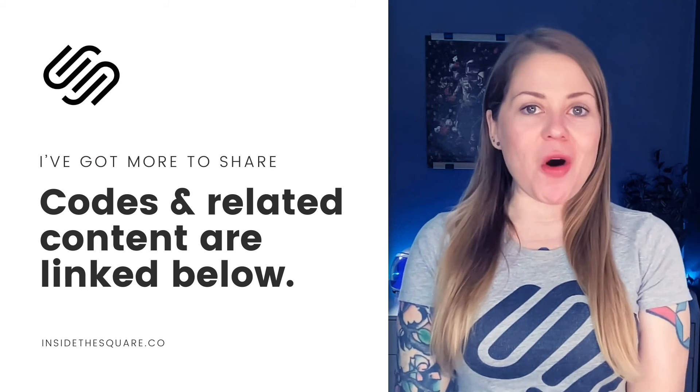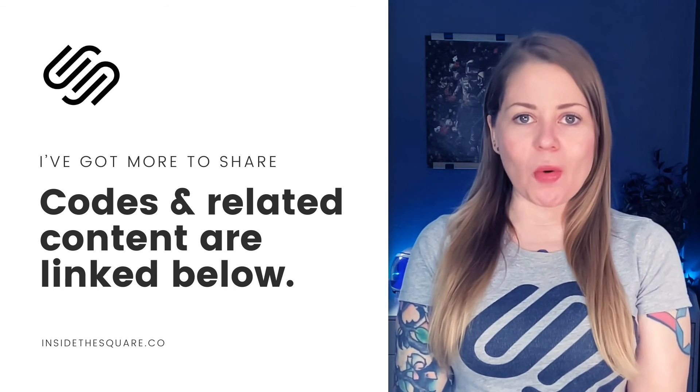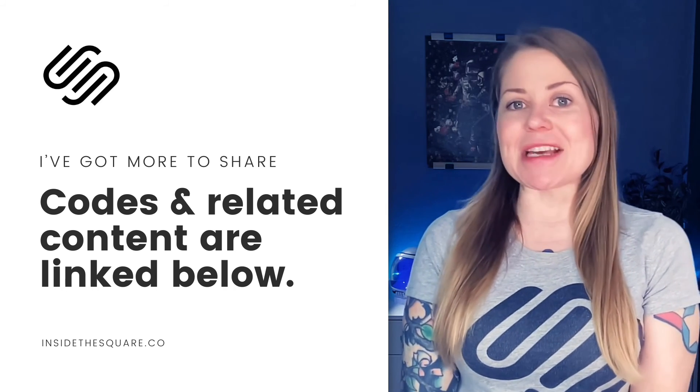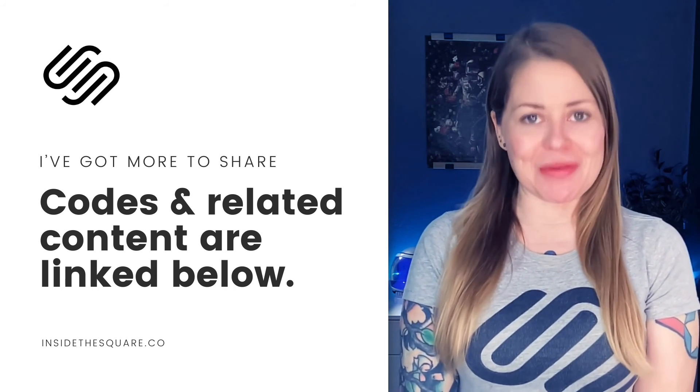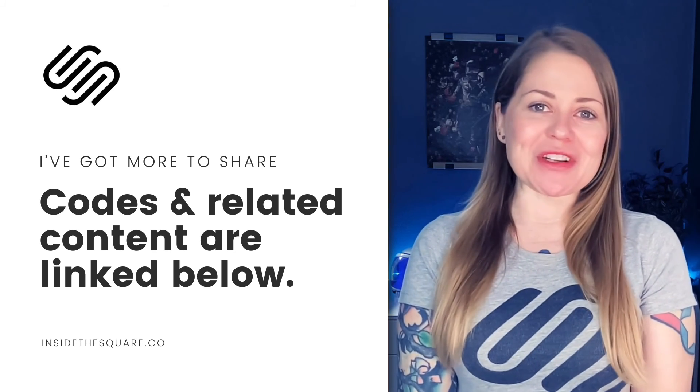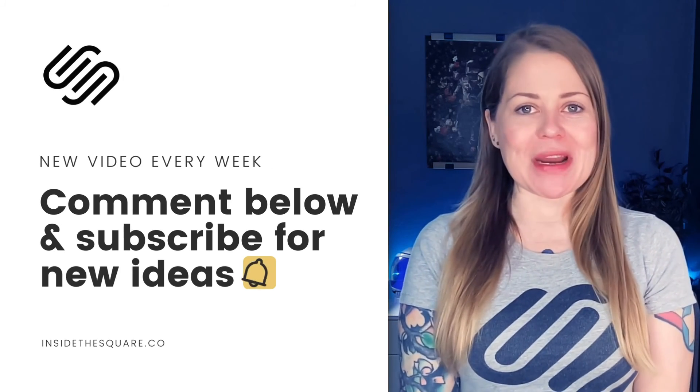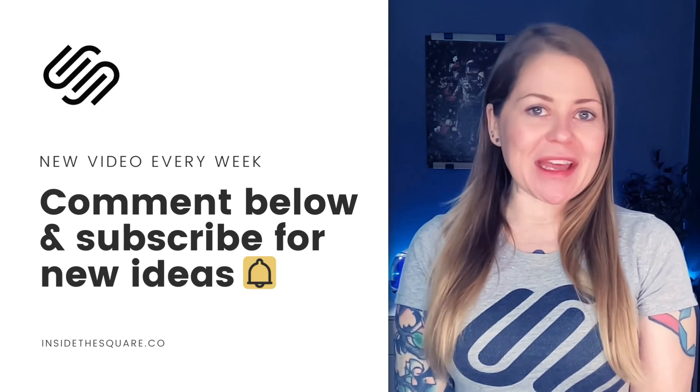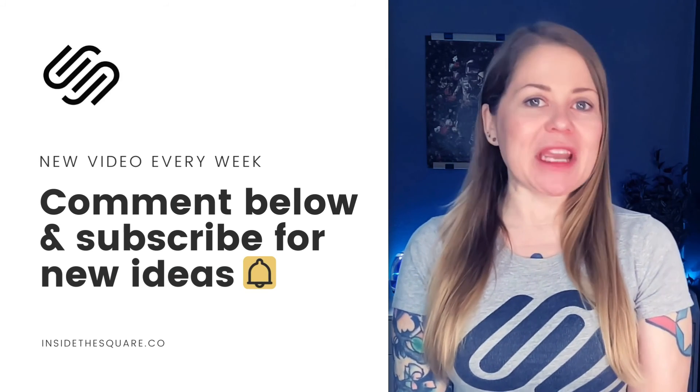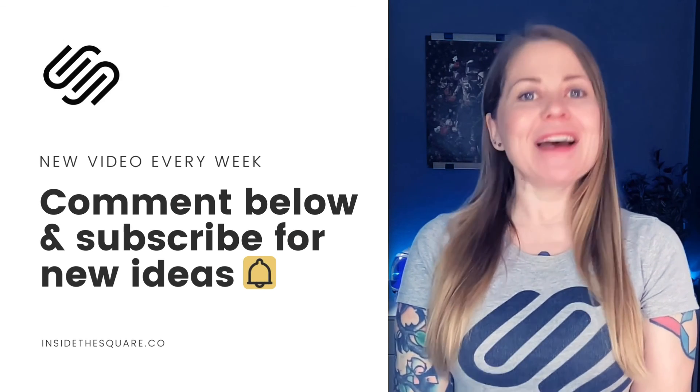Underneath this video, you'll find all the codes that we just used in this tutorial. Just make sure you customize things like the border and the other colors to make it uniquely yours. Thank you so much for watching this tutorial. I truly hope you enjoyed it. If you did, check out some of the related videos linked below so you can learn even more about customizing Squarespace.